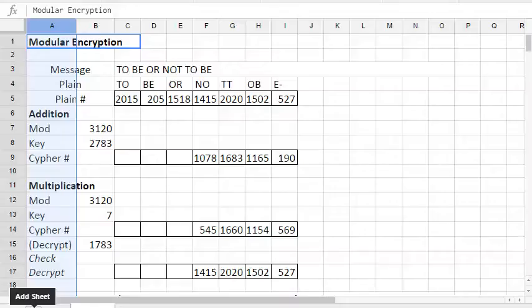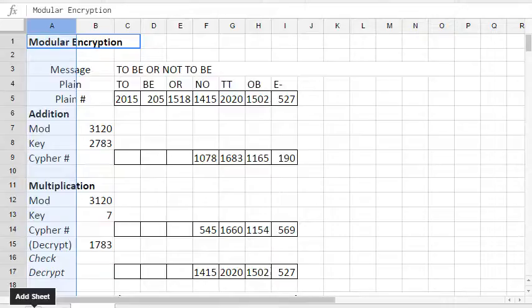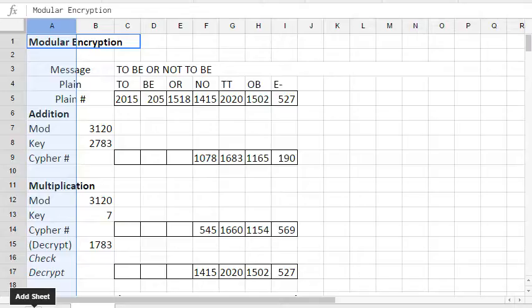So this is examples of modular encryption, or encryption using modular arithmetic. I'm going to show two ways: using modular addition, which is the simplest idea of using modular arithmetic, and then modular multiplication. And then a sequel video will talk about some varieties of using exponents in modular arithmetic to encrypt.